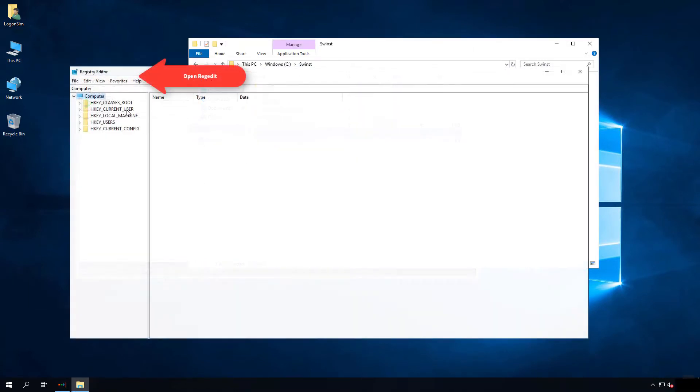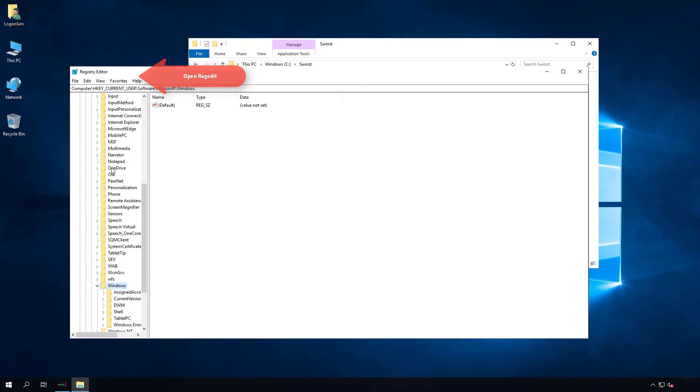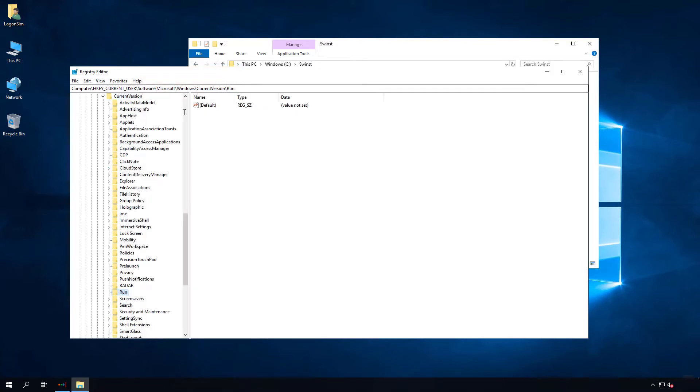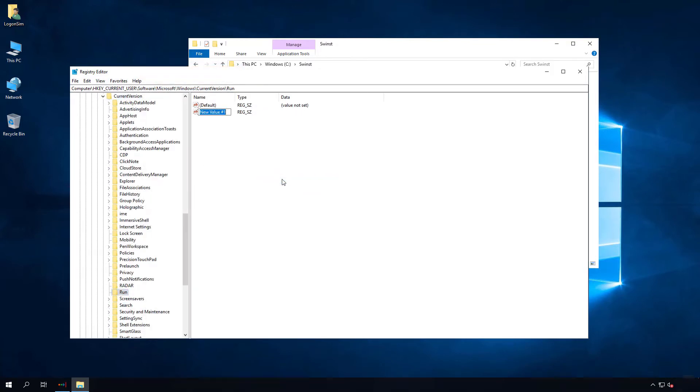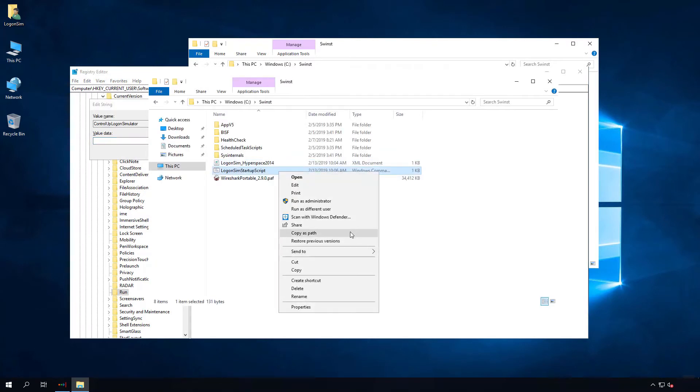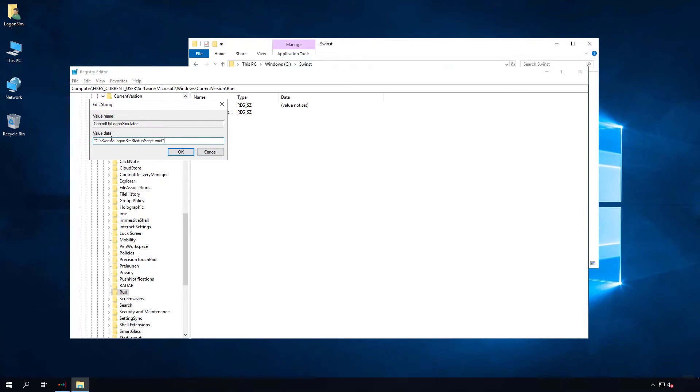Open the Registry Editor and browse to the Run key under HKEY CURRENT user. Create a new string value and set the name as ControlUp Logon Simulator. Edit the string value and for the value data, enter the path to the batch file.